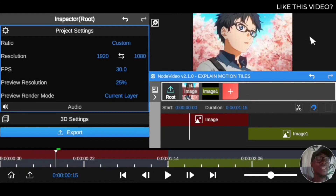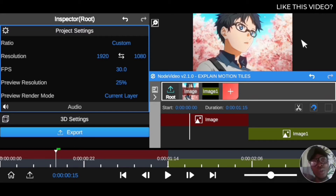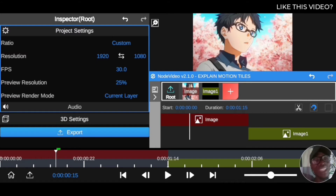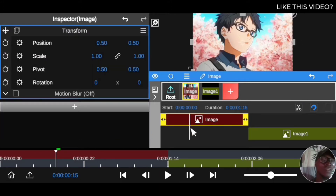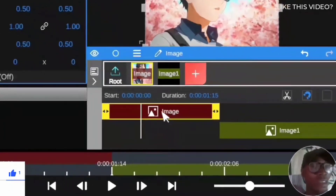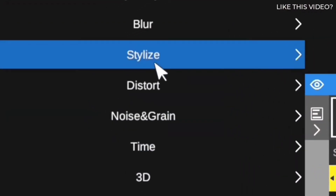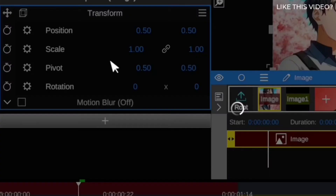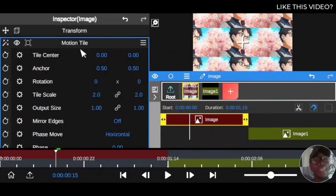Thanks for tuning in. In this session we're going to explain what Motion Tile is. I see a lot of you are using Motion Tile but don't understand what this effect actually is — you just keep adding values on the slider to create a smooth transition. I'm going to break everything down for you. To add Motion Tile, click on your clip, go to the plus icon, then Effects, then Stylize, then Motion Tile.